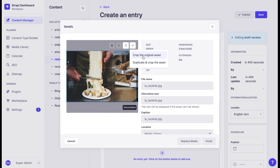We can crop the original asset, or if we want to keep the original asset, we can duplicate and crop the asset.